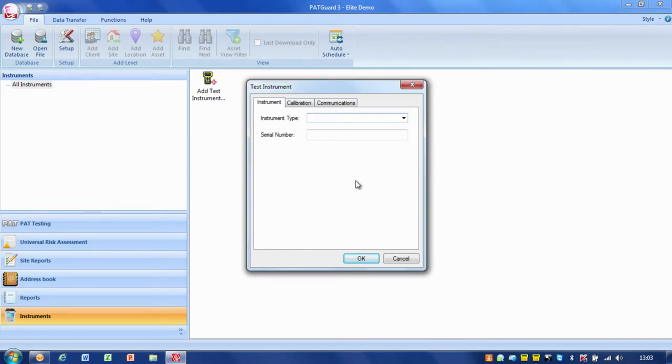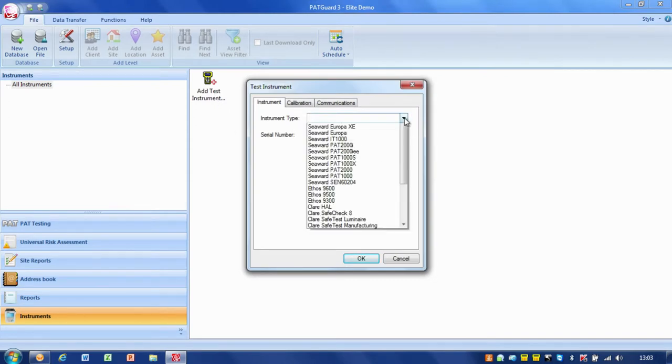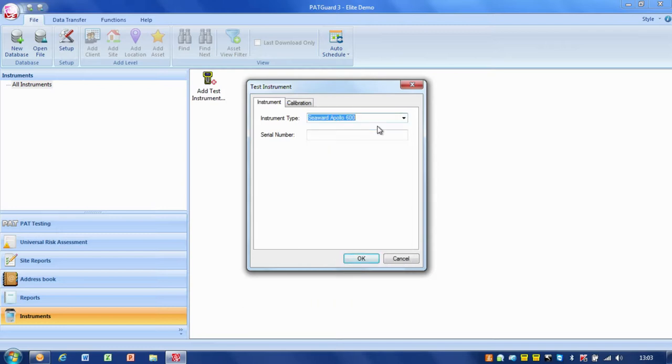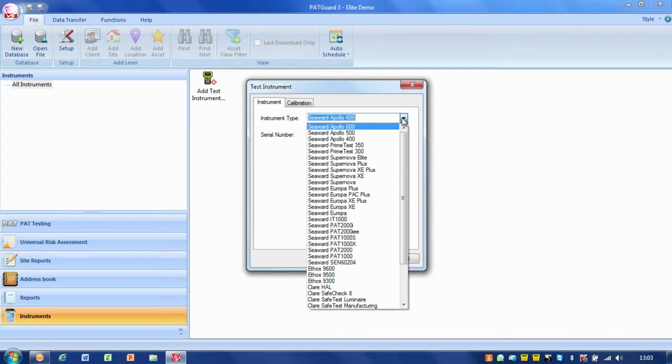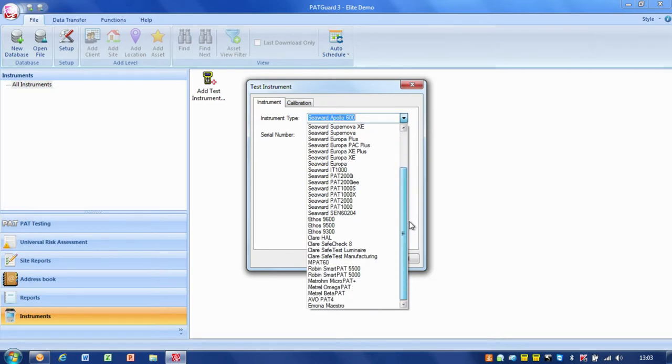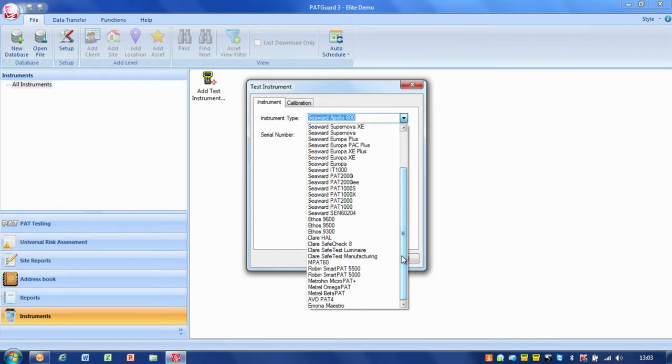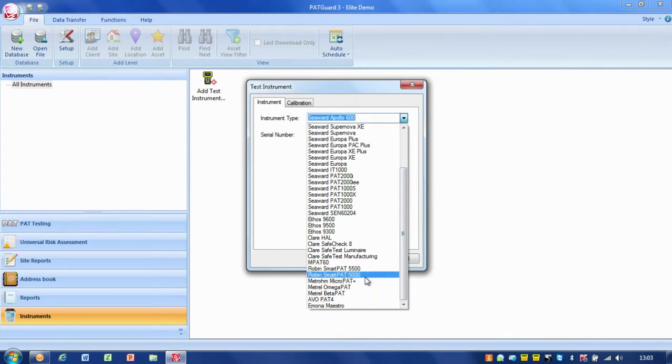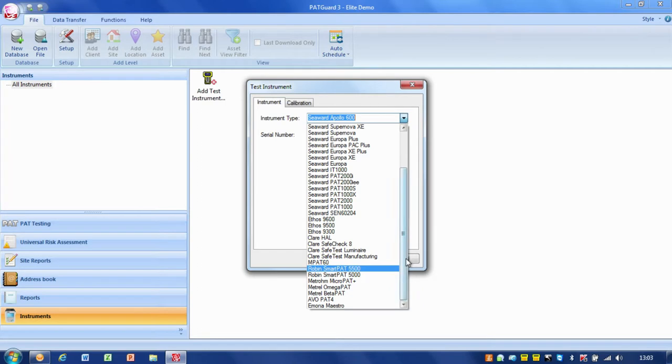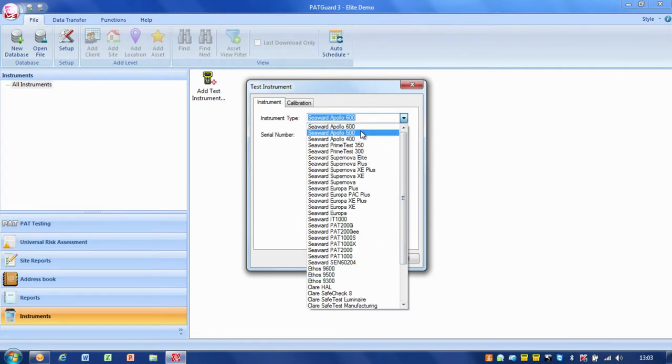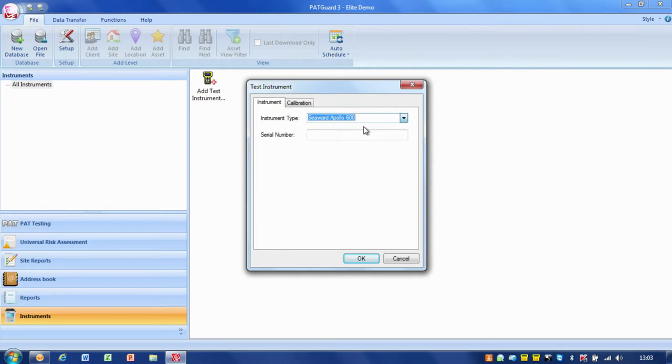Double click there and that opens the instrument dialog. We can pick the type of instrument - in my case it's going to be an Apollo 600. You can see we've got a massive range of different PAT testers and even some non-Seaward products. There's a massive range of test equipment that PATGUARD is compatible with.